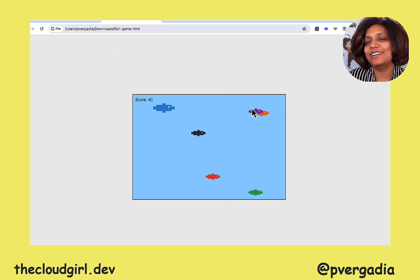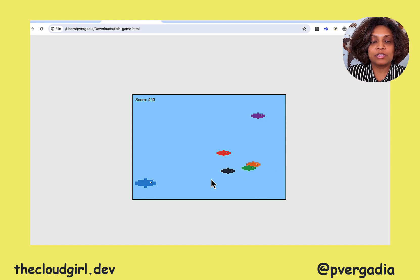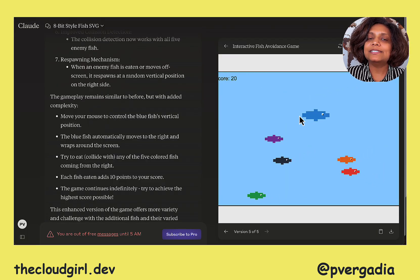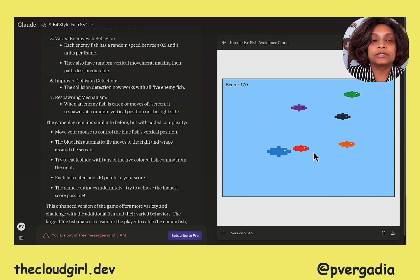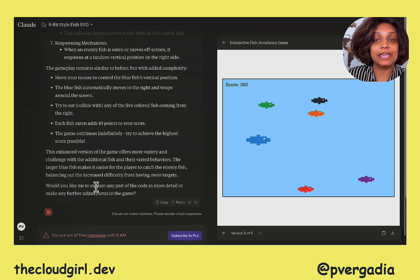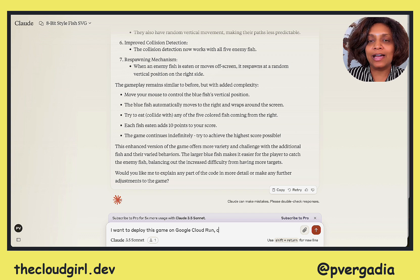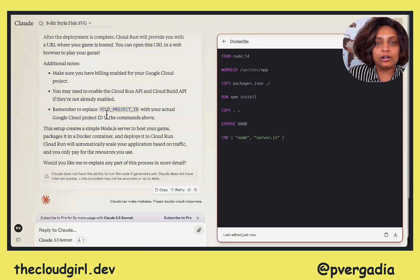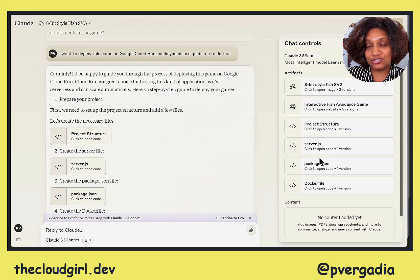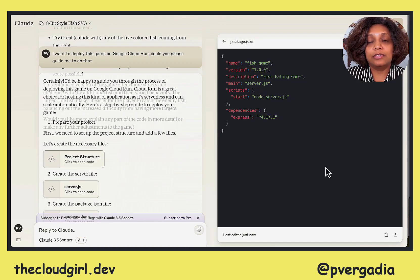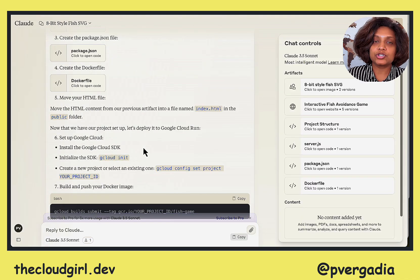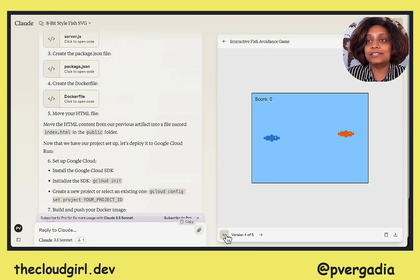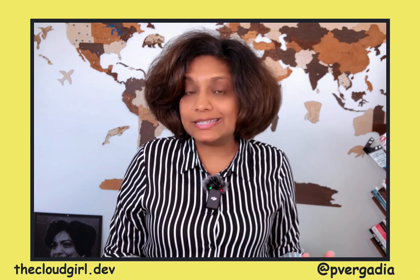I can still play the game with the local HTML file, which is perfect. I also wanted to try deploying this code on Google Cloud Run, so I asked Claude to guide me. Because Cloud Run is a serverless platform, it generates a Dockerfile, a server.js file, gives me the project structure, a package.json, and instructions on how to use the Google Cloud SDK. I told Claude what the fish should do and what the obstacles are, and it created the code for a fully functional game complete with graphics, animations, and scorekeeping.